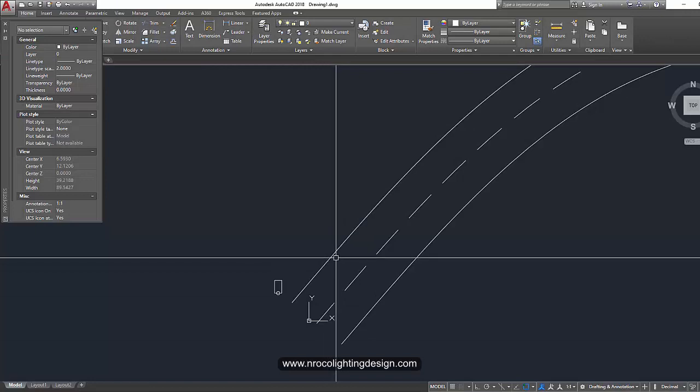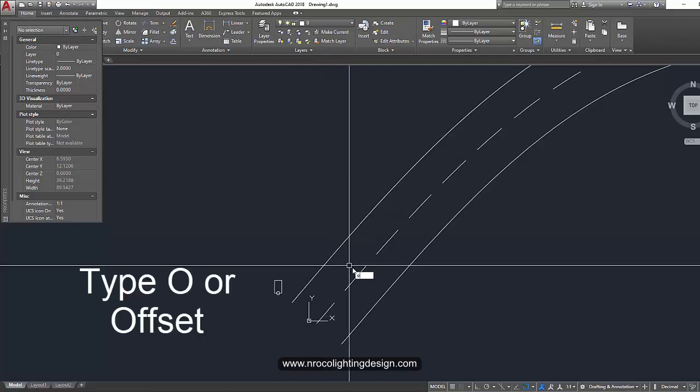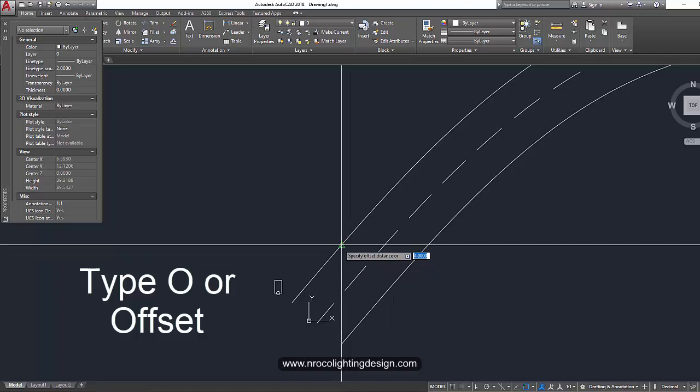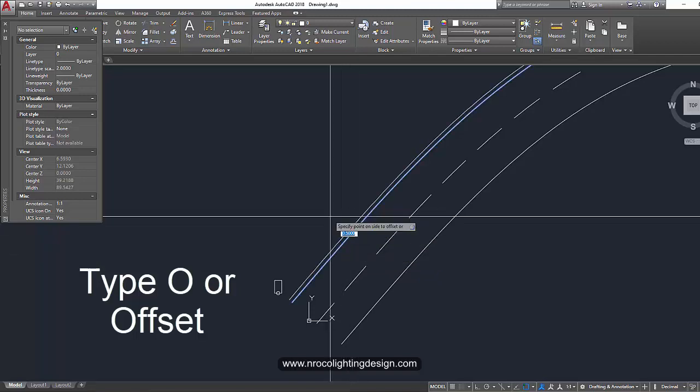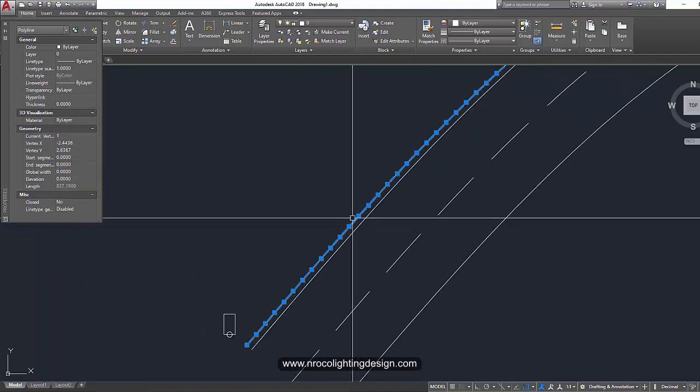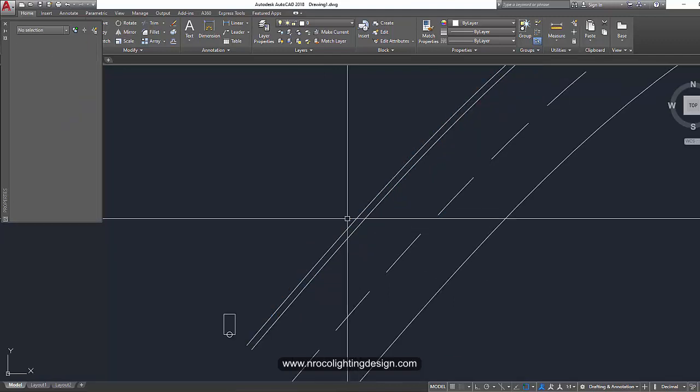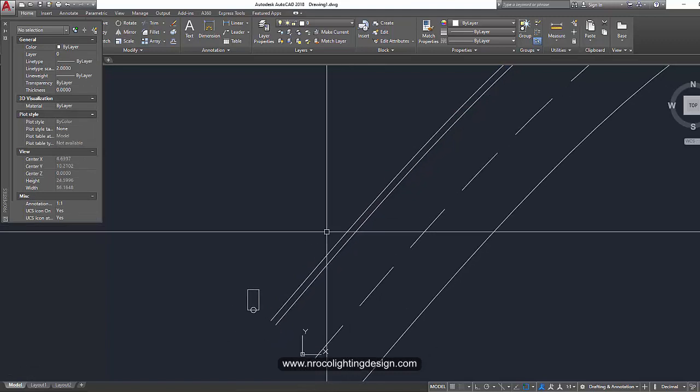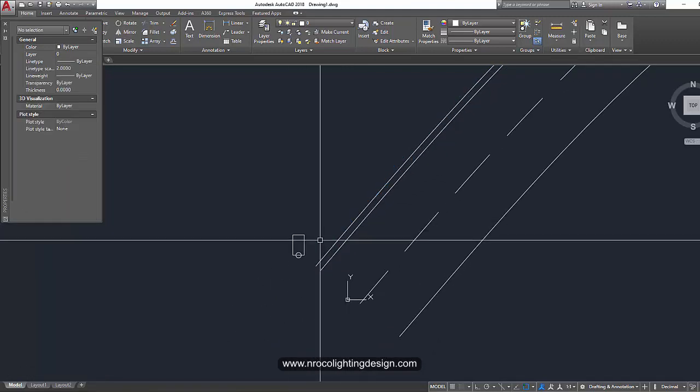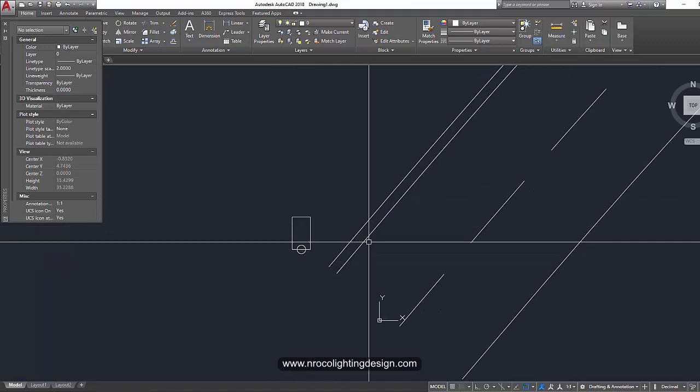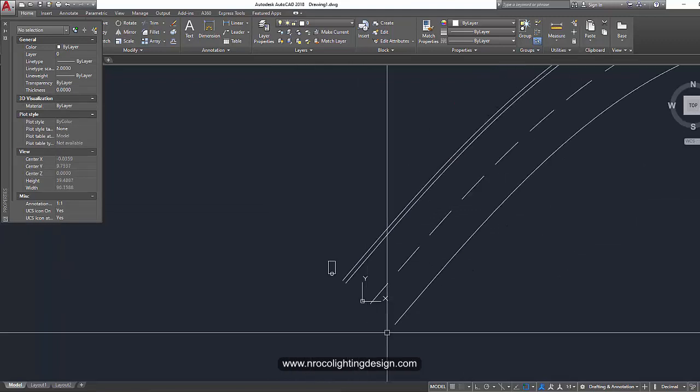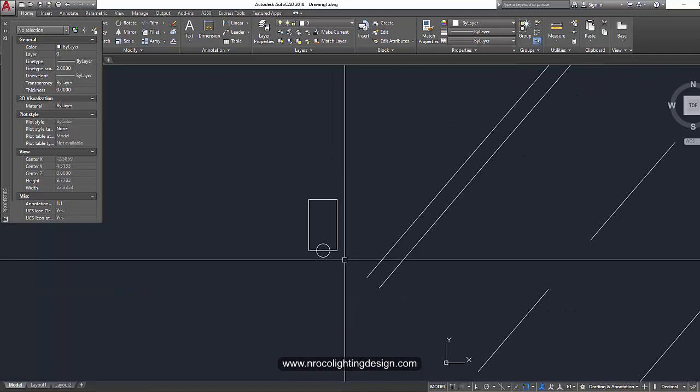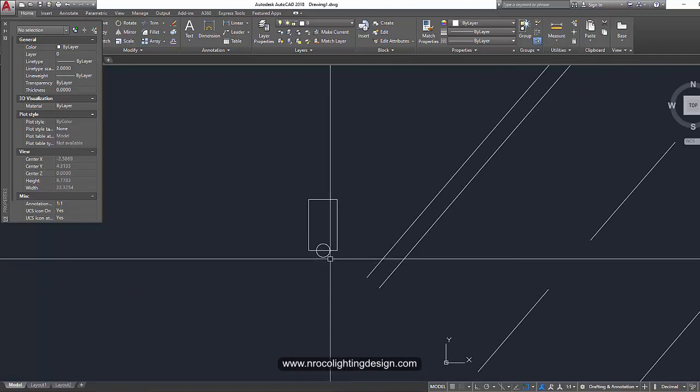So I'll offset this line now. Command offset or O. Enter. And then type 0.5. And then click on the line. And then offset here on the side. So this is now your guide for your road lighting layout. Now this is your guide. You need to orient now your luminaire. So just imagine this is the end of the road. So let's just put it on the end first. And then we will adjust later.